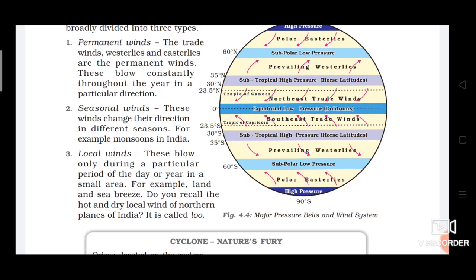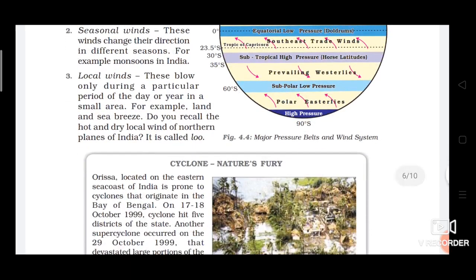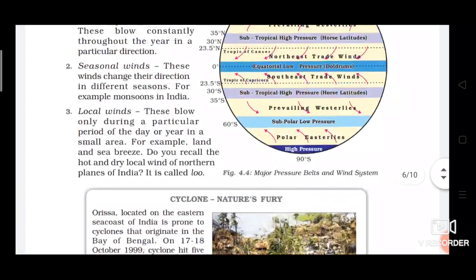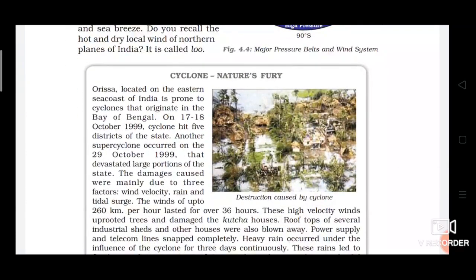So to recap: there are permanent winds, seasonal winds, and local winds. Permanent winds blow in a particular direction throughout the year — westerlies and easterlies are examples of permanent winds, and questions come from this. Seasonal winds blow in a particular season, like monsoon winds. Local winds blow in a particular region or small area, like Loo in North India in summer.